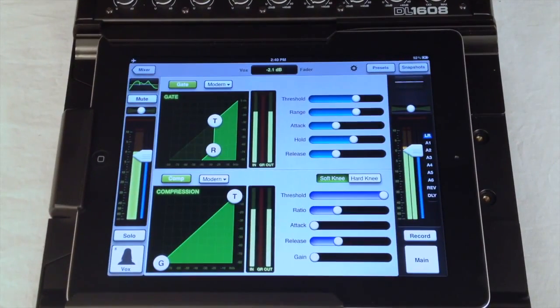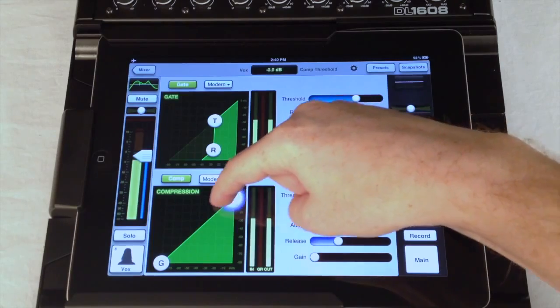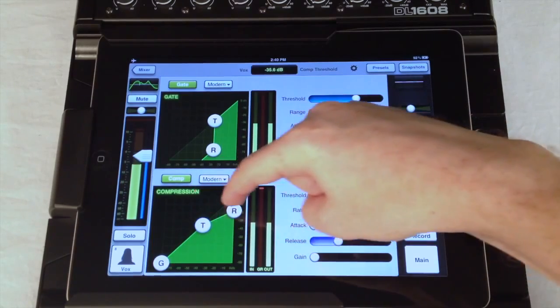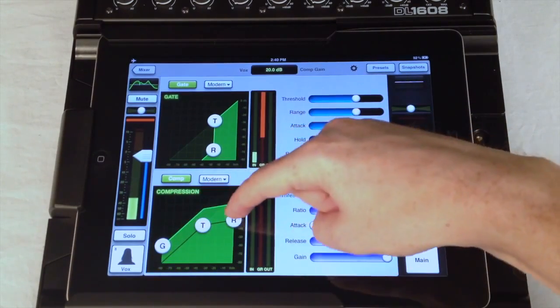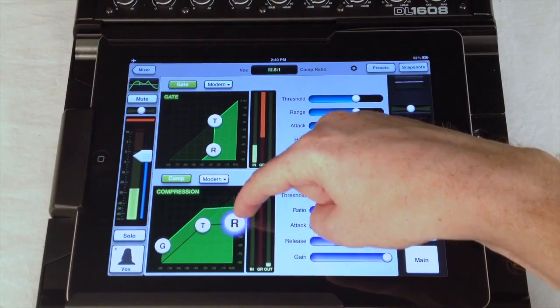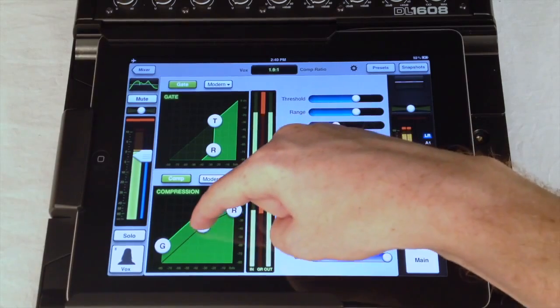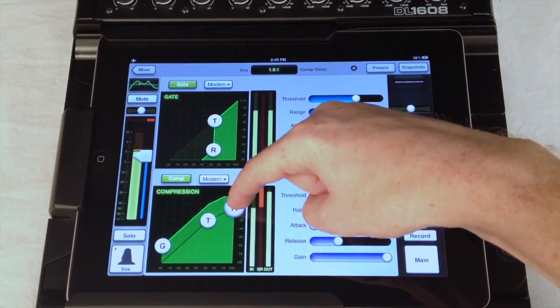The compressor graph also has a threshold control, but then adds the ratio and makeup gain controls. Notice how easy these are to adjust, and how clear they are to view with their large labeling.